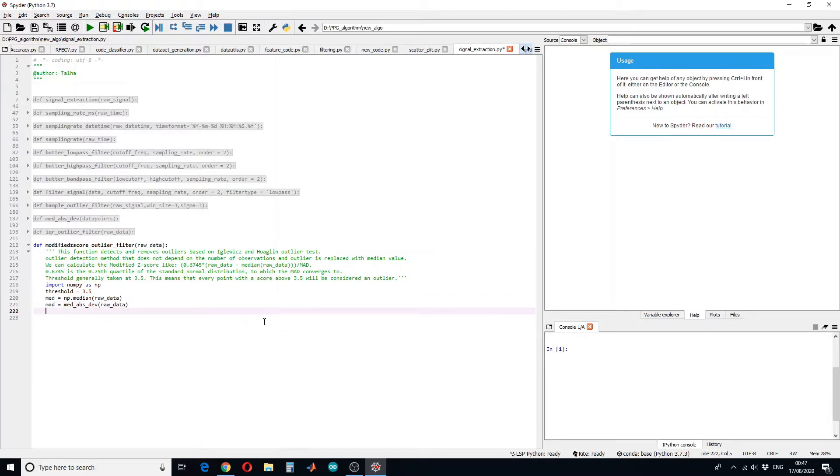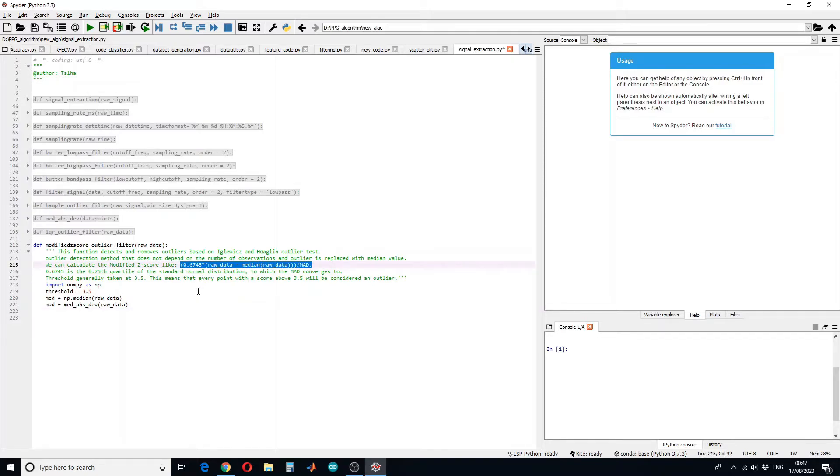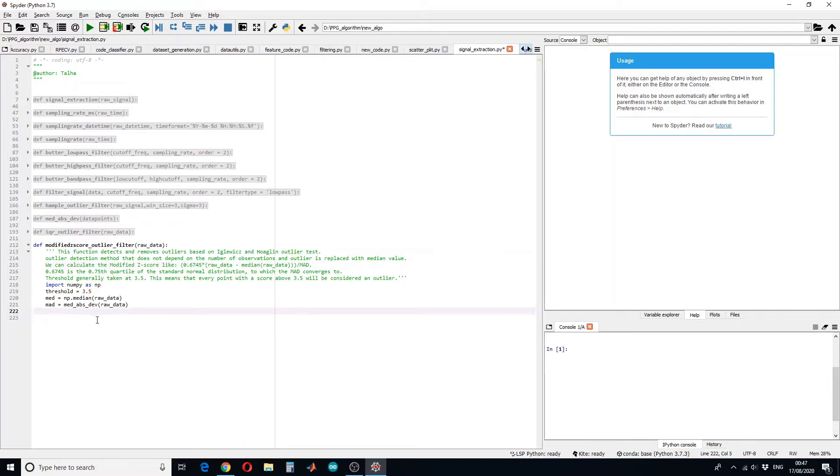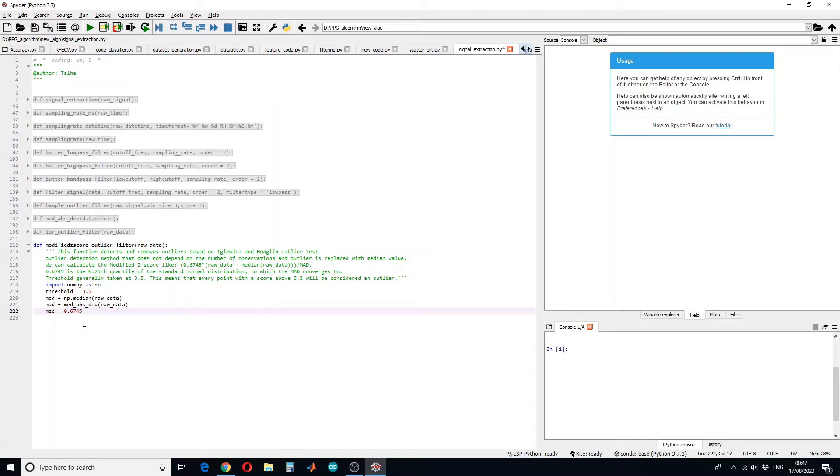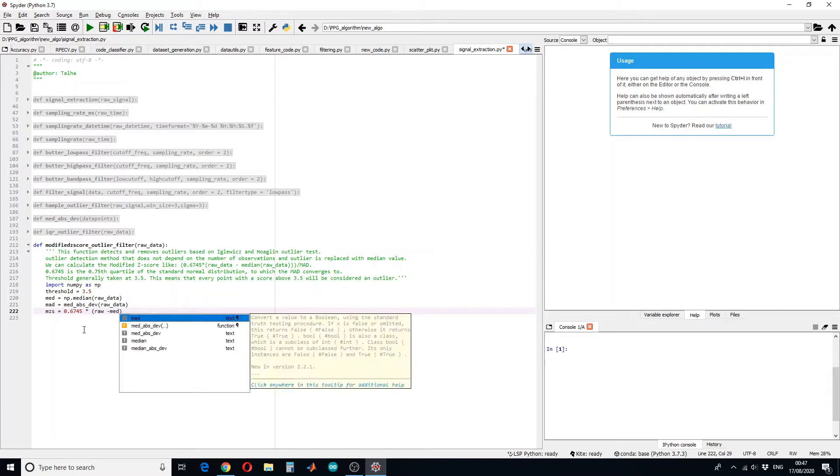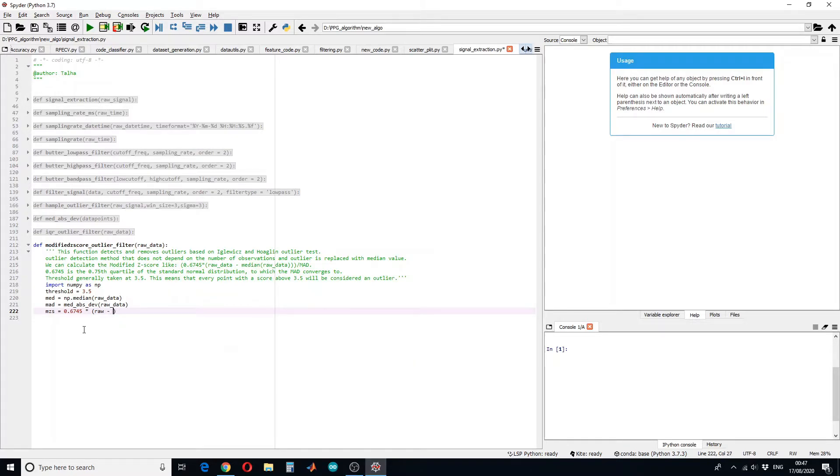Modified z-score is calculated using this equation which is a standard equation. So let's define it here. Modified z-score equals to 0.6745 into raw data minus median of the raw data divided by MAD.